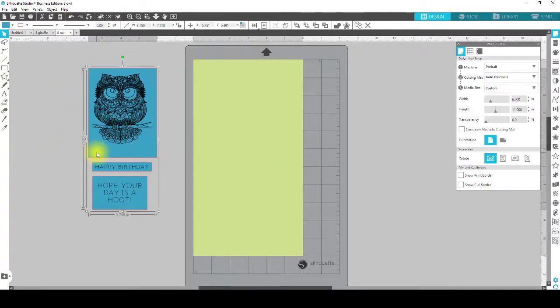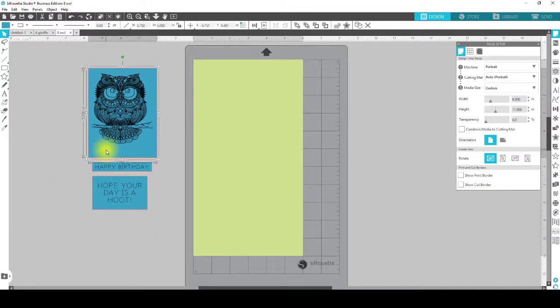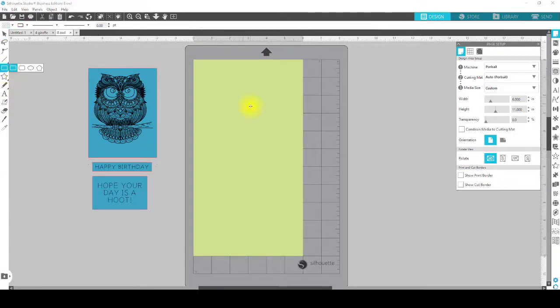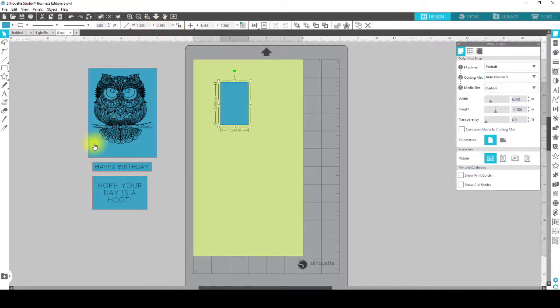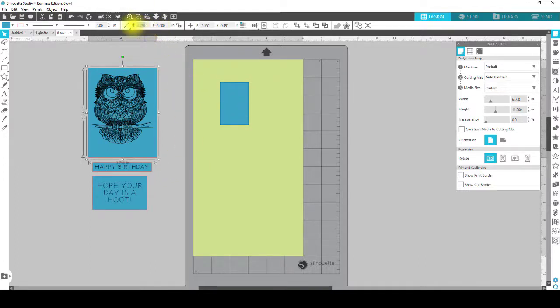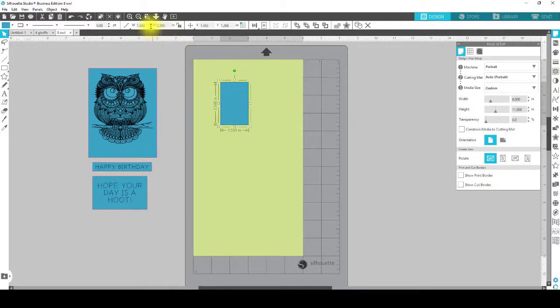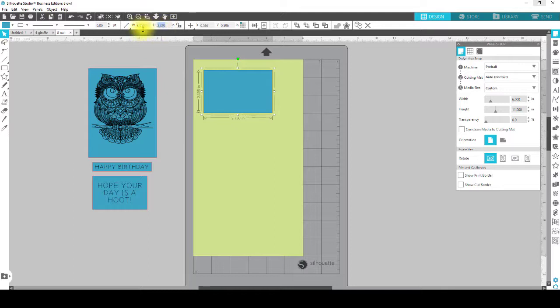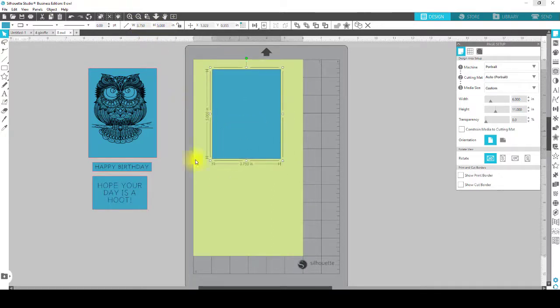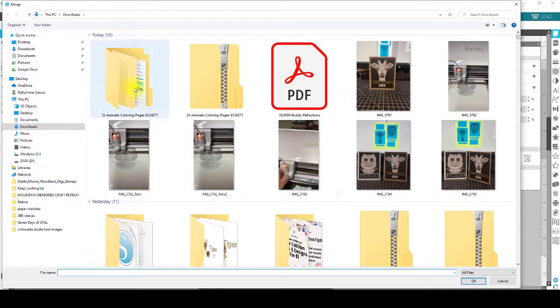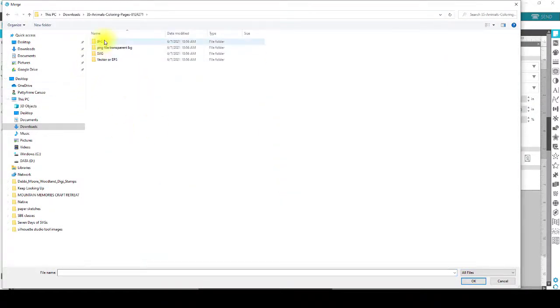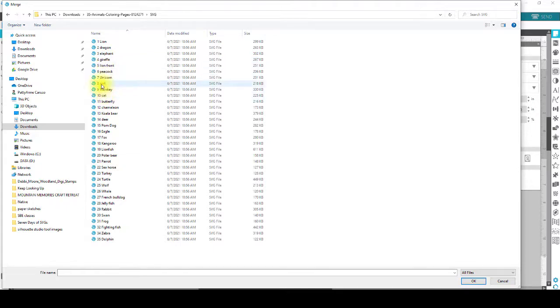So what I did first was draw a box and this is for the black piece. I'm going to draw a box, make it any size you want and then I'm going to resize it. Notice the one I've made was 5 inches tall by 3.75 inches wide. So I'm going to make this 3.75 inches wide and this will be perfect for my A2 size card. And then the height is going to be 5 inches. And then the next thing I'm going to do is bring in my owl right here. So I'll go to File and Merge and bring in the SVG, the owl.